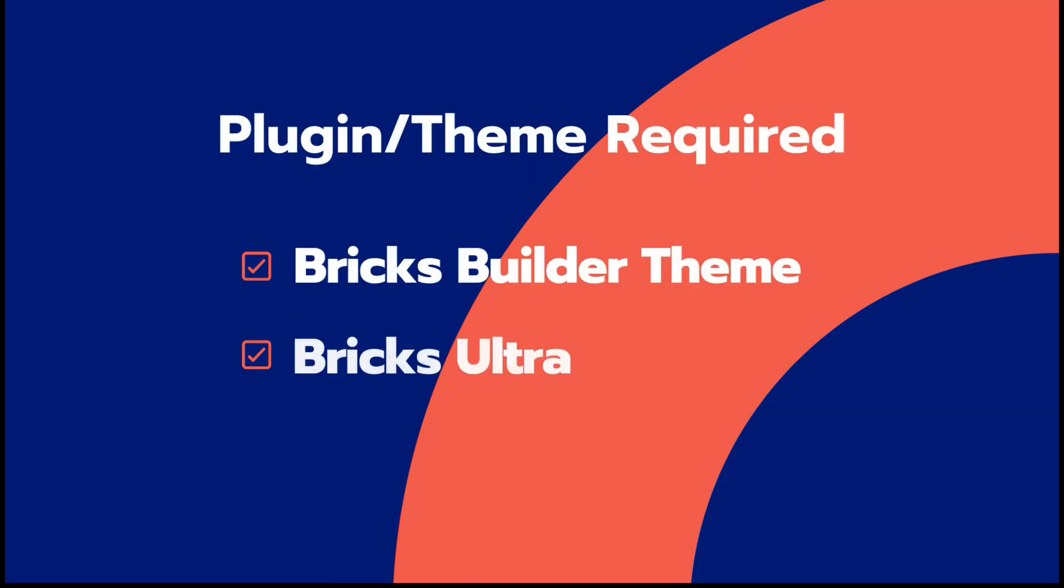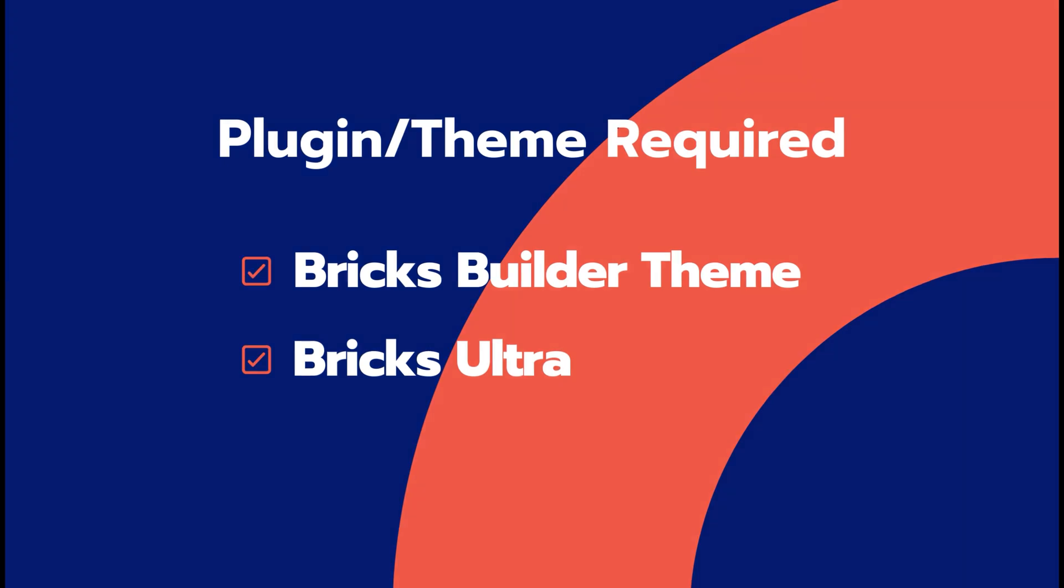However, before we jump into the detailed process, make sure to click on the bell icon to subscribe to our channel. This way, you won't miss any updates from us.